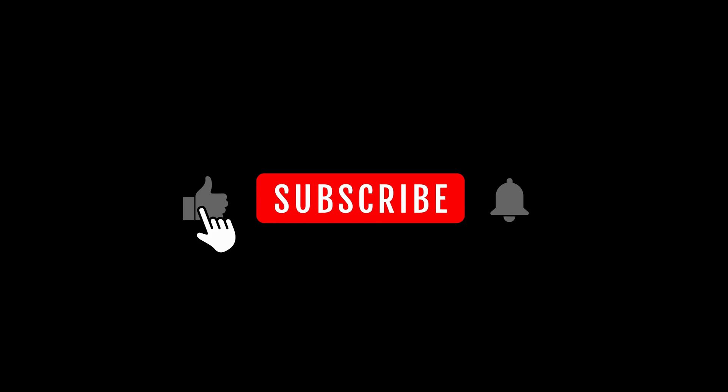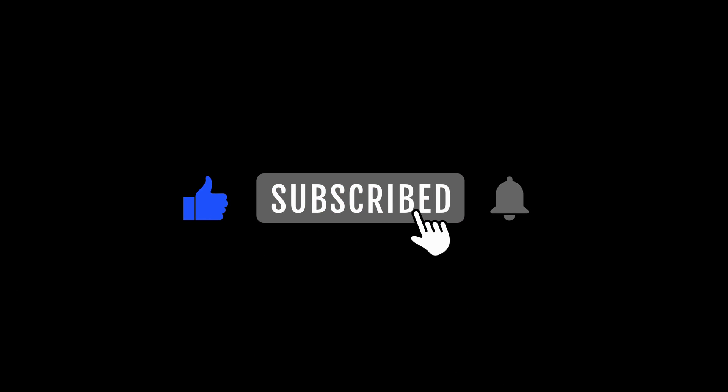Thanks for tuning in. So, hit that subscribe button to stay in the loop. You won't want to miss what's coming. And hey, if you're hungry for more hacking insights or looking to take your skills to the next level, check out our video on Dangerous Hacking Gadgets in 2024. It's a deep dive into cutting-edge tools that are making waves in the hacking scene. Get ready for an eye-opening experience and stay ahead of the curve. Until next time, happy hacking!